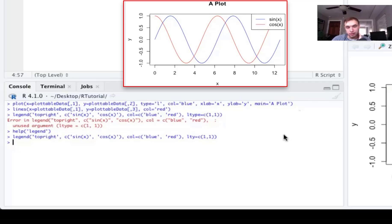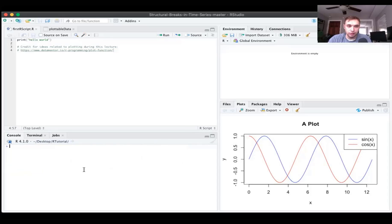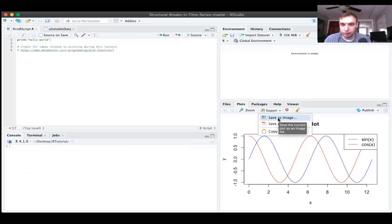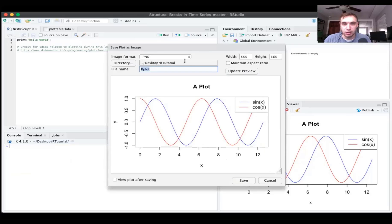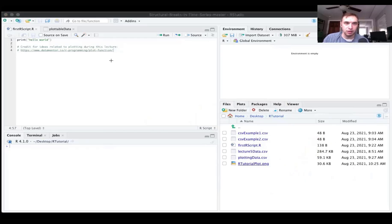A couple of other useful things: you can change axis limits using the xlim and ylim parameters in the plot() function. You can also export your plot by clicking Save Image in the plots panel, choosing the image format, directory, and filename — for example saving as a PNG. After saving, the image file will appear in the working directory.